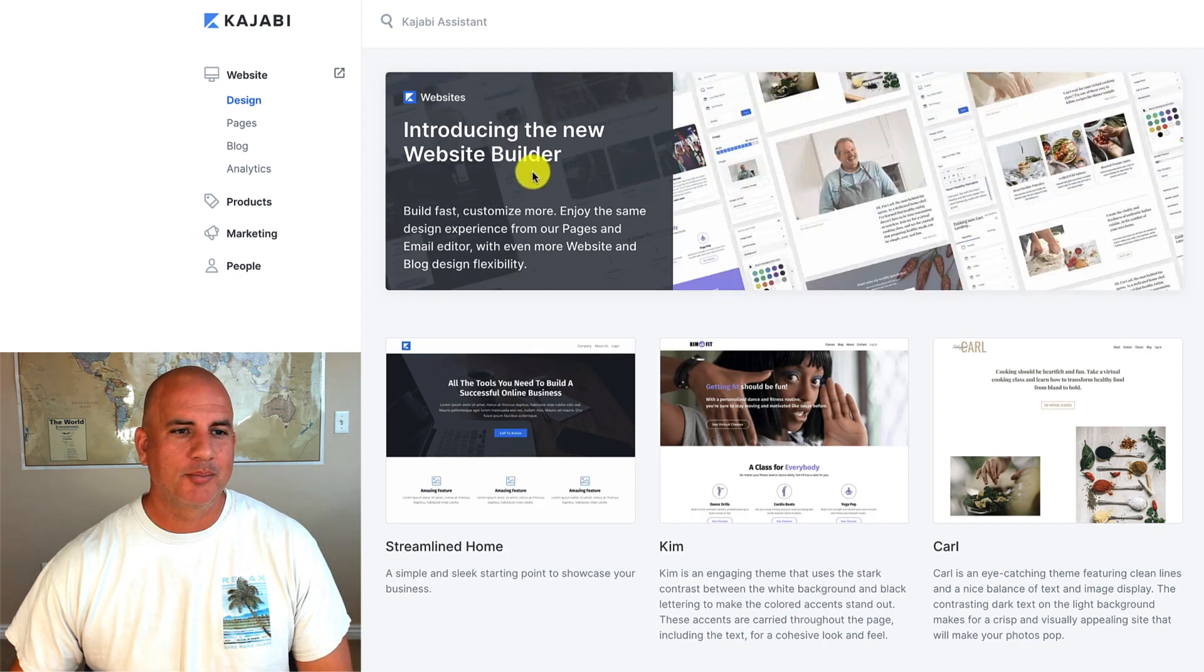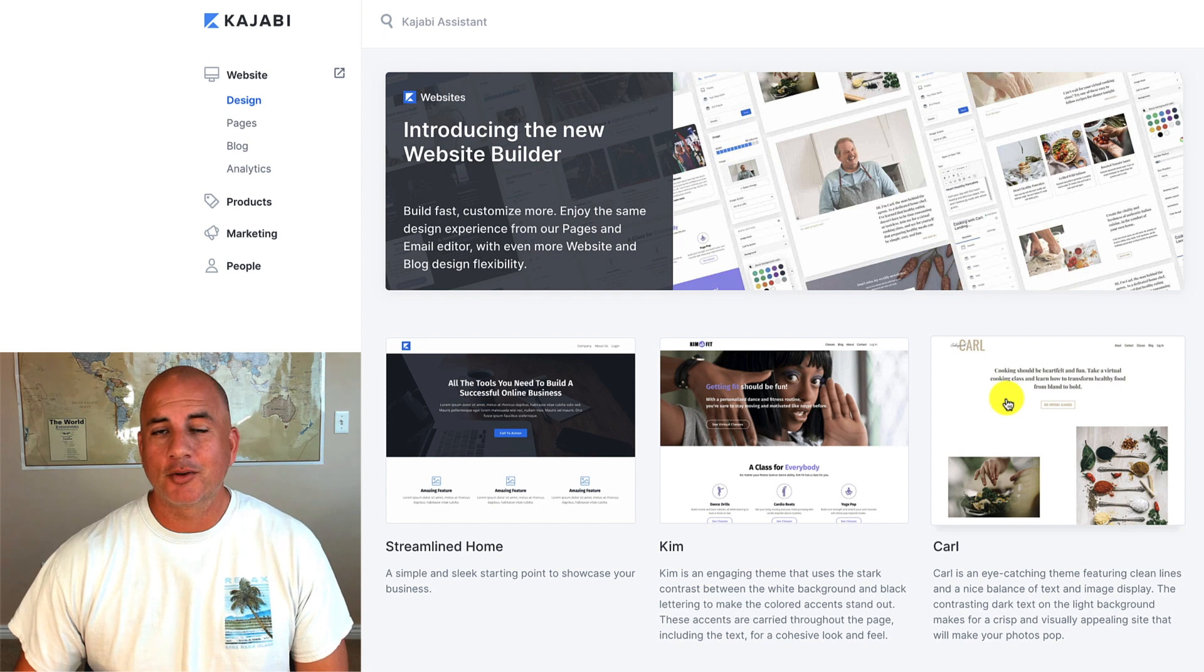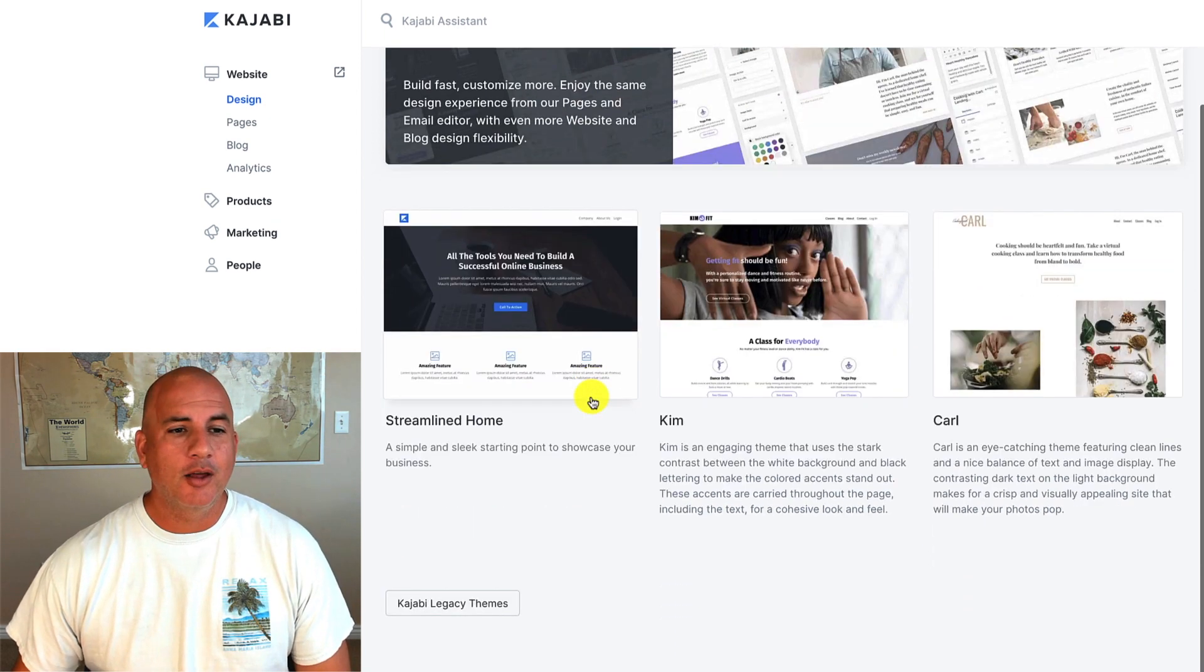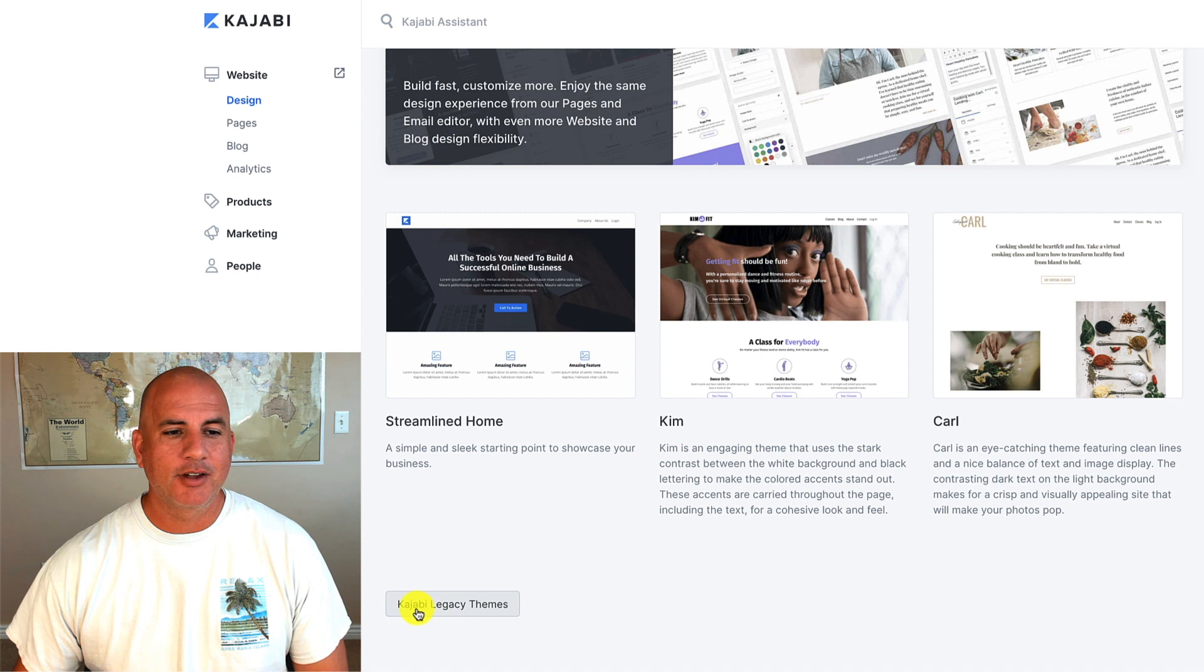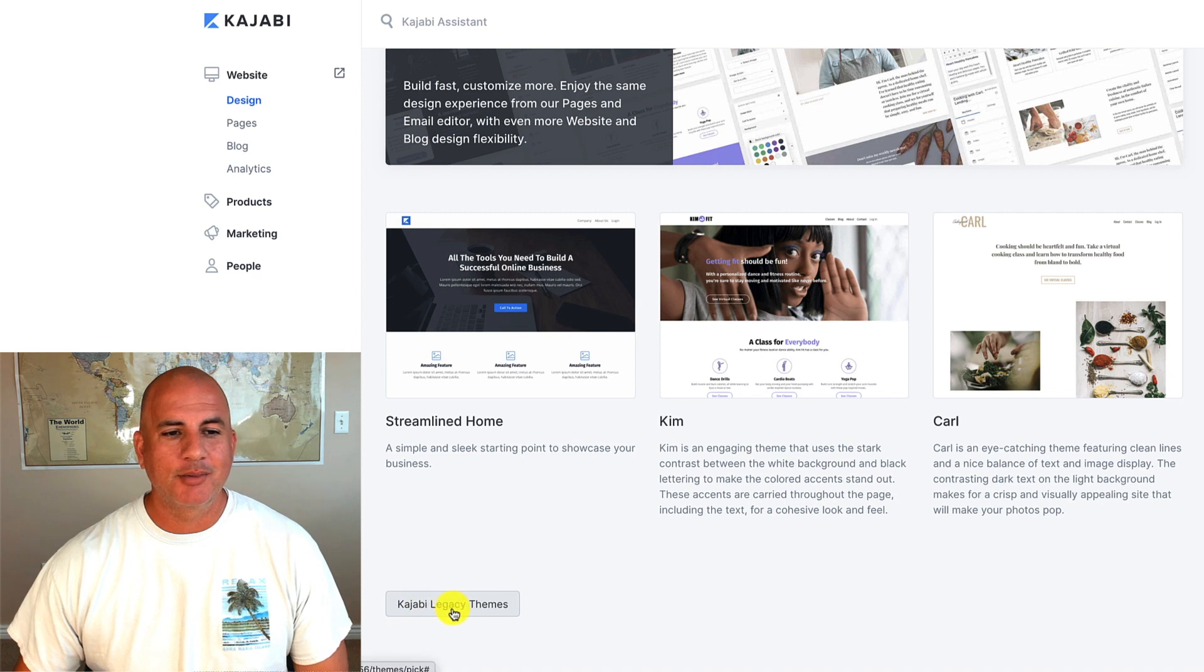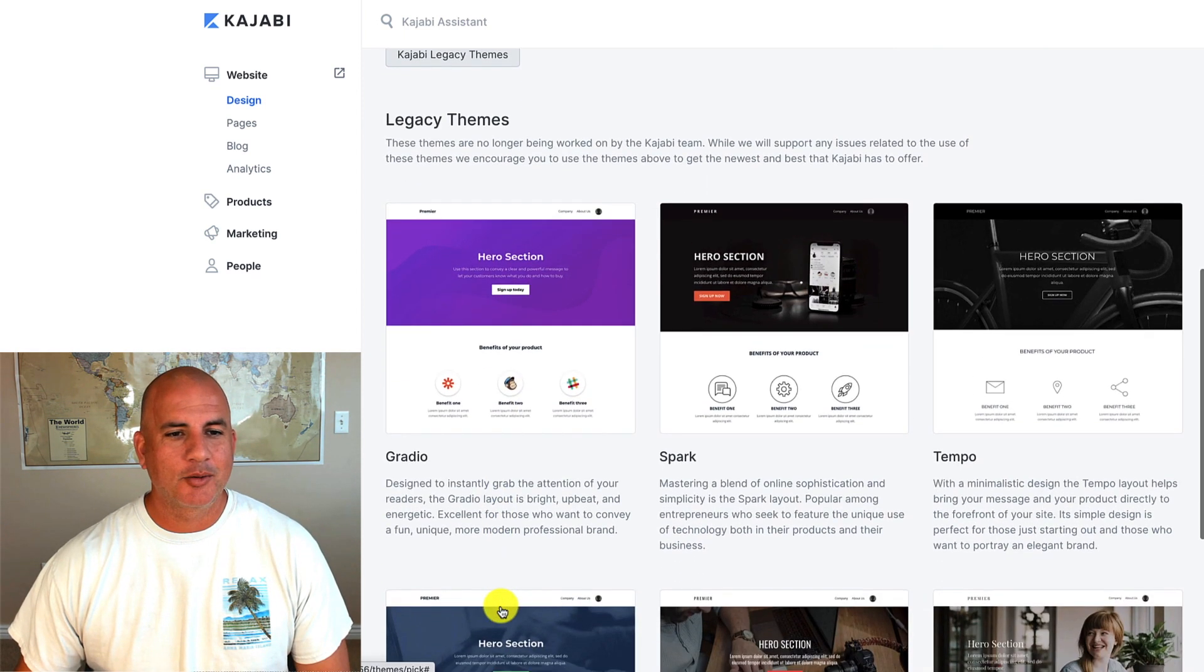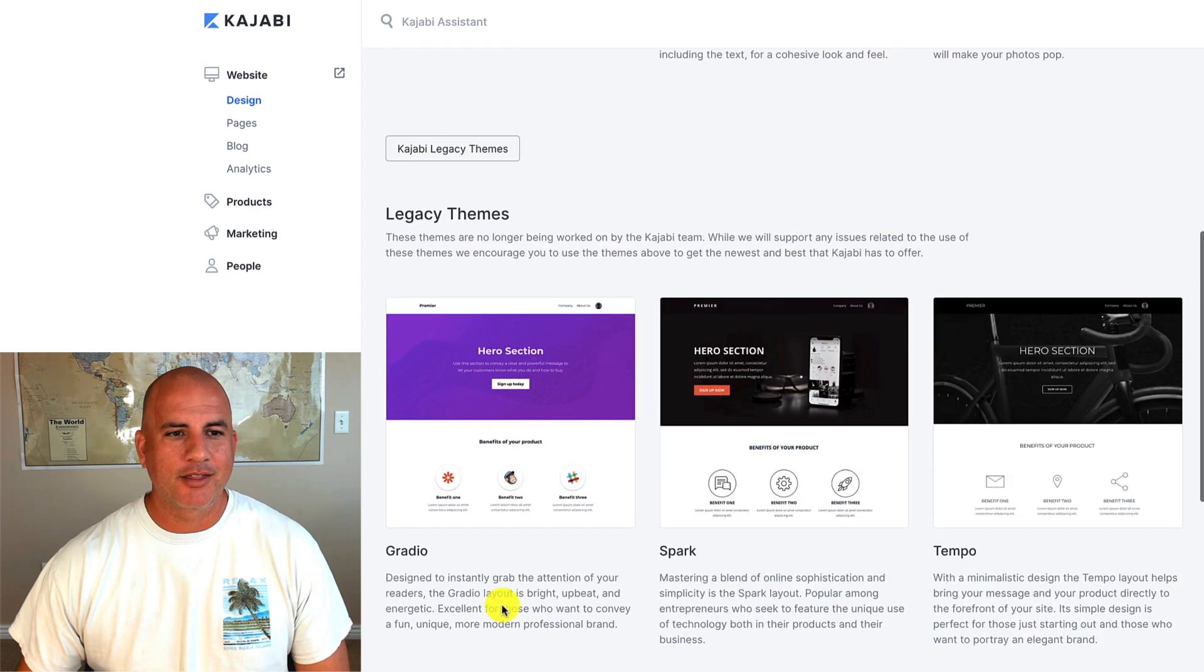Introducing the new website builder. So these are the three templates that are available right now for the Encore theme. The old theme was Premiere and it's available under Kajabi legacy themes and you'll see that there were multiple templates for that theme as well.